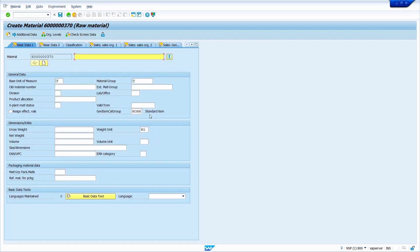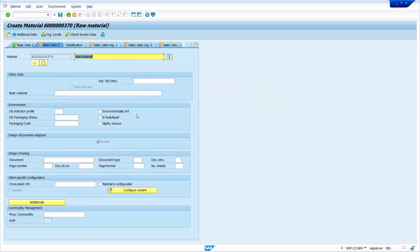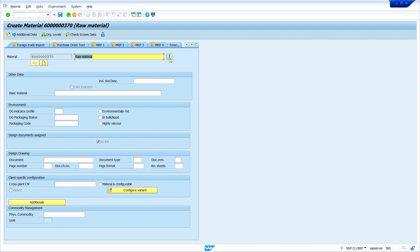Before creating the material master we should know what data to enter. Enter the material description — this comes under general data. Enter the unit of measure as PC and the material group as Metal Group. Once we successfully maintain a view, the system shows a green signal, meaning it is successfully maintained. The system highlights selected views with this icon.